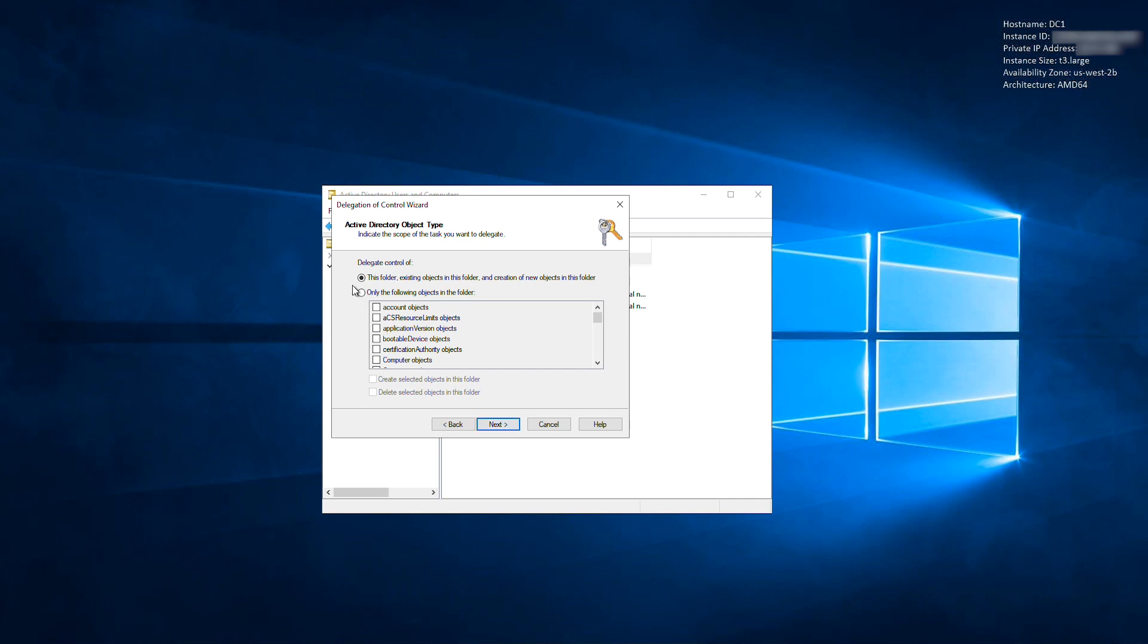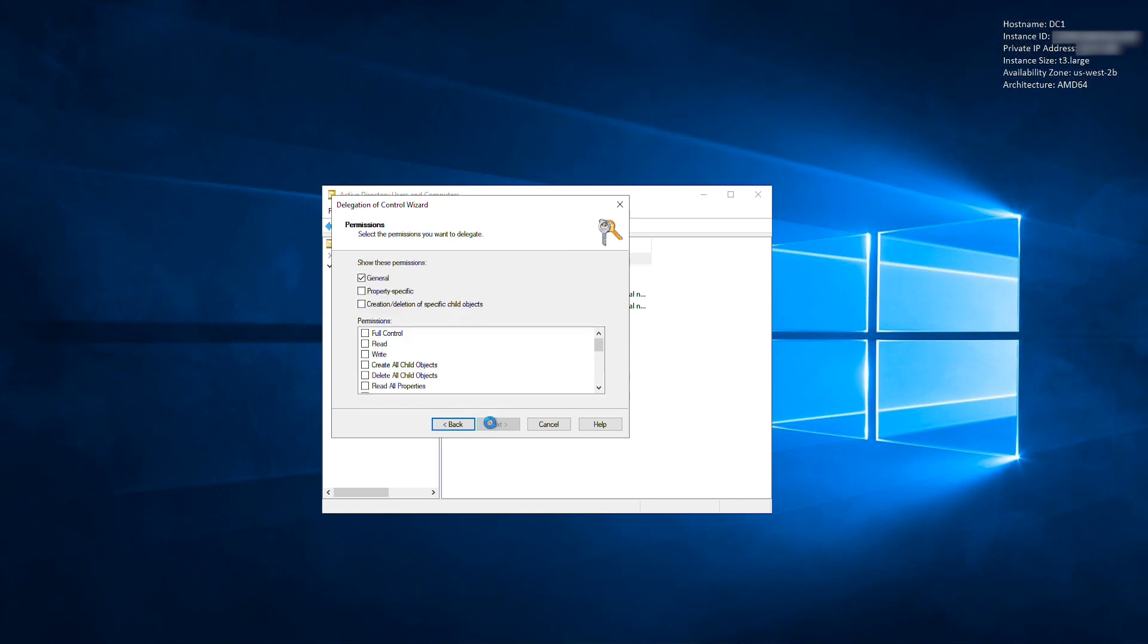Select only the following objects in the folder, and then select Computer Objects from the list. Also check Create Selected Objects in this folder, and Delete Selected Objects in this folder. Select Next.